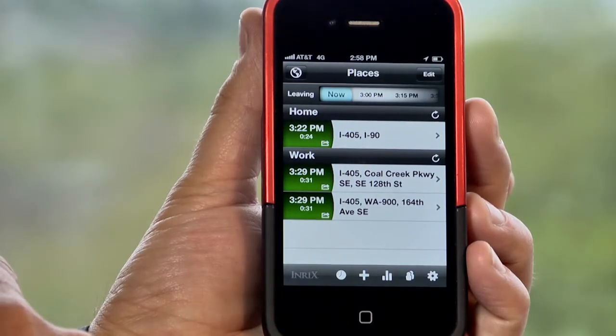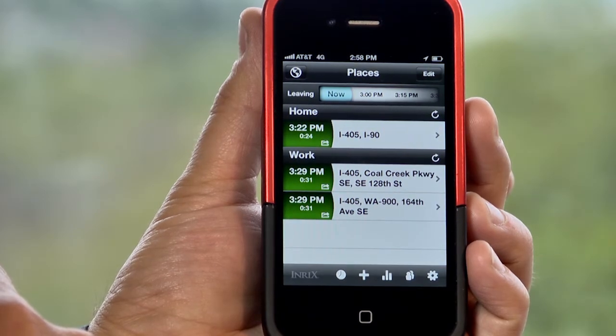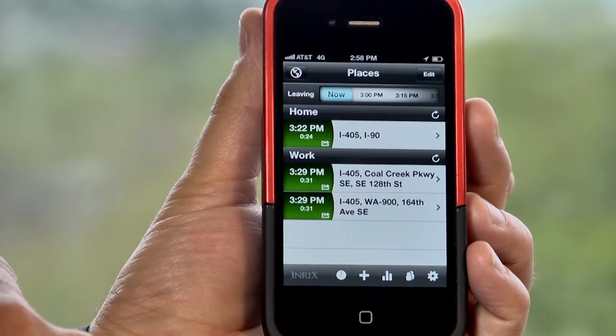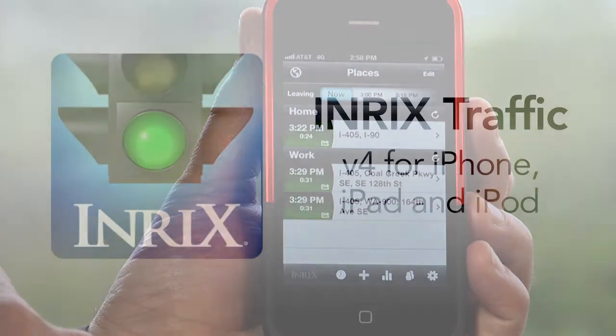Free users of our app get a free home and work location. If you'd like unlimited locations, all you have to do is upgrade to the premium app and you can have unlimited places on your app.